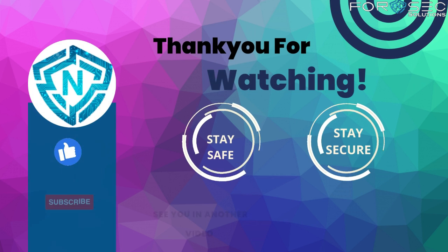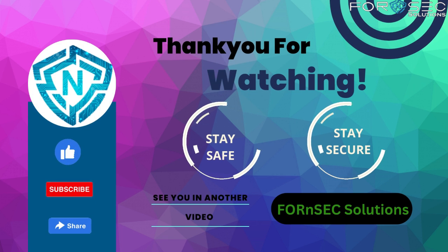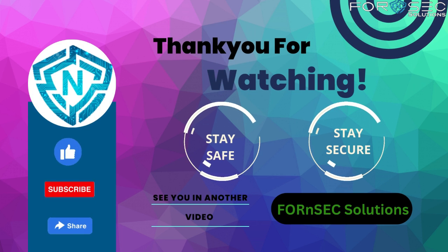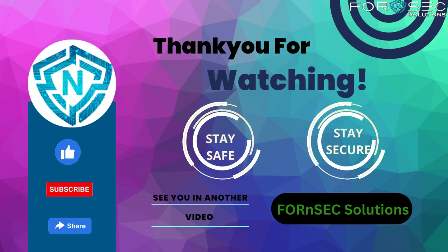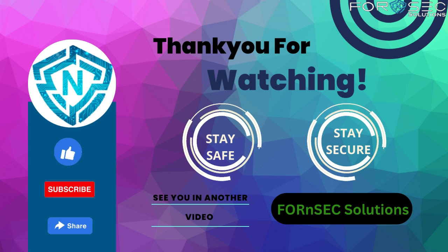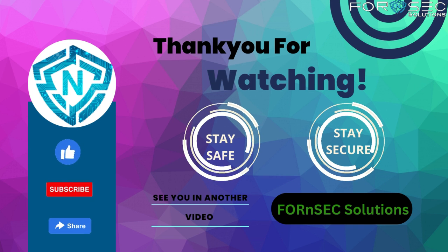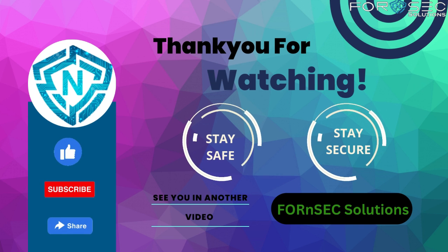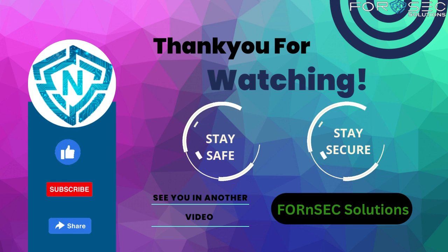So this was our today's tool about email analysis. I hope you guys liked our video. For more such interesting content, follow our YouTube channel. Thank you for watching our video. Stay safe and stay secure.